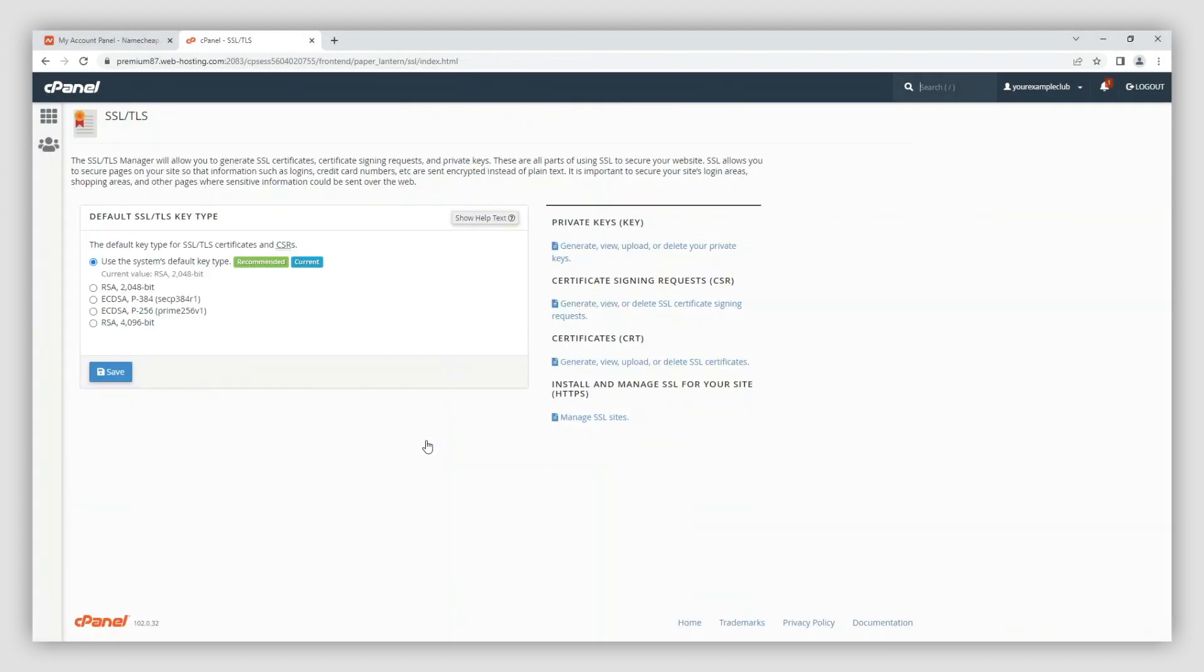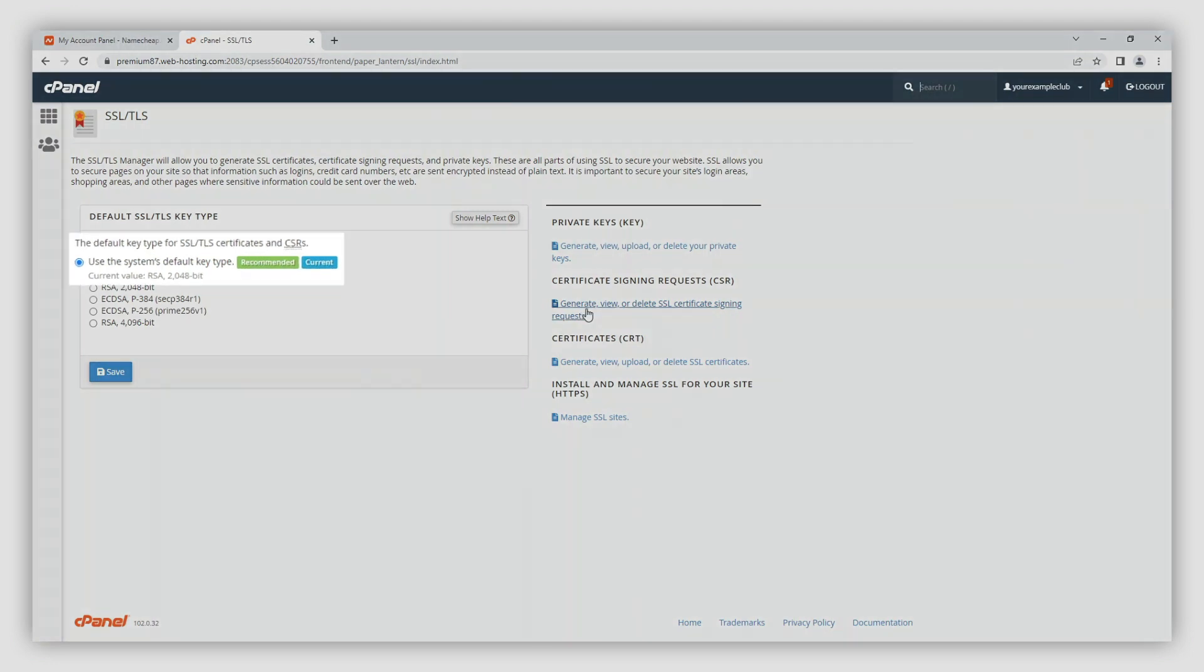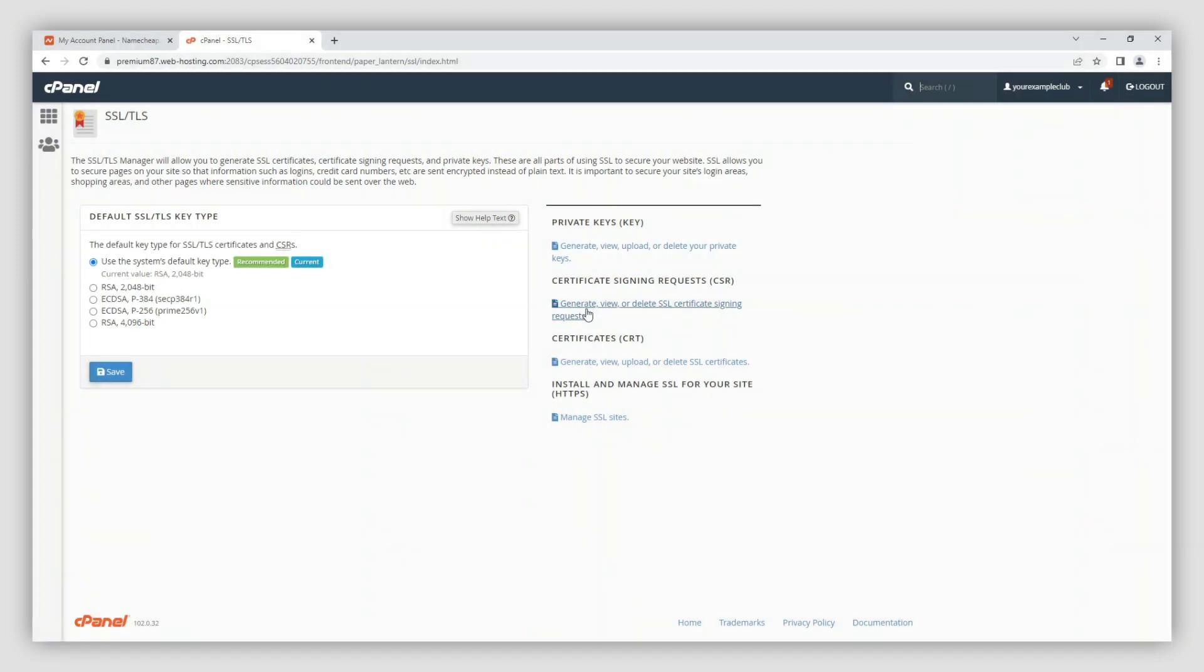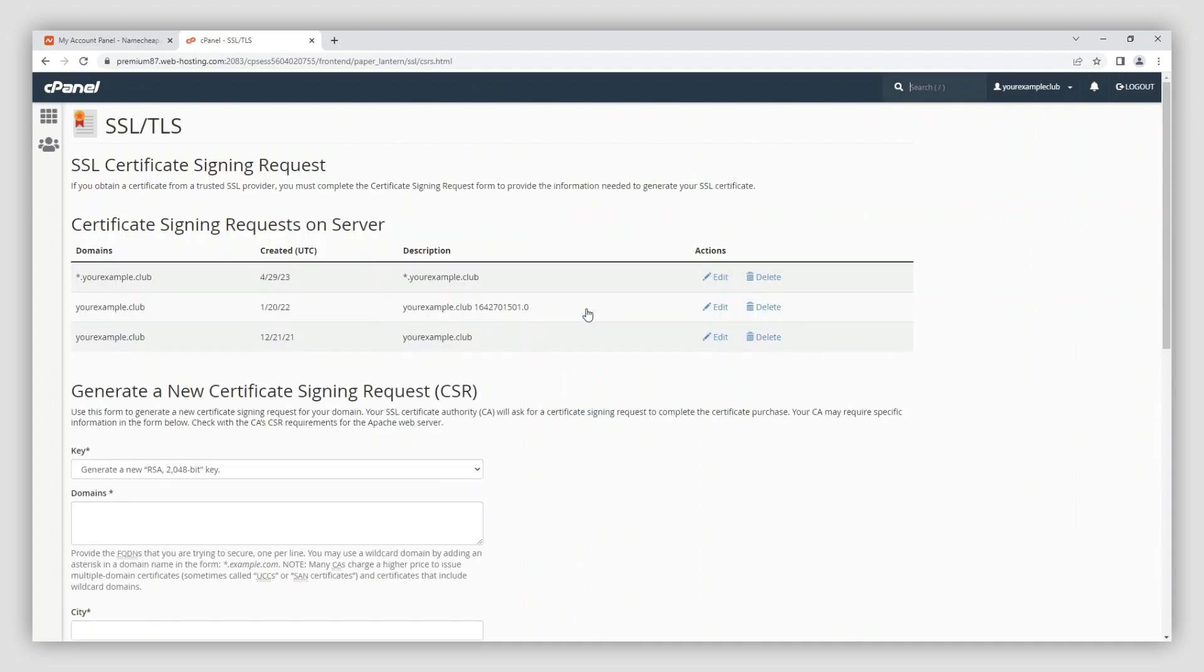On the next page, locate the option titled generate a new certificate signing request CSR. If you select generate a new 2048 bit key, a completely new private key will be generated along with your CSR code. This private key will be stored in your cPanel account so it can be found there at any time. We've linked to an article with more about private keys under this video.